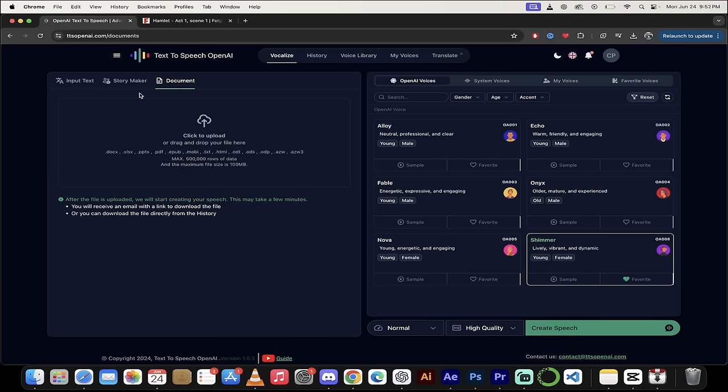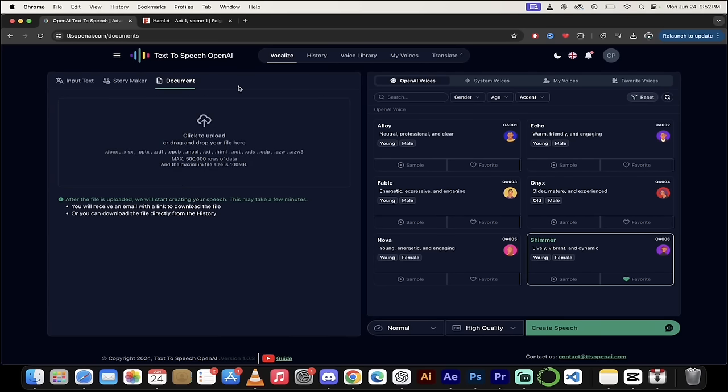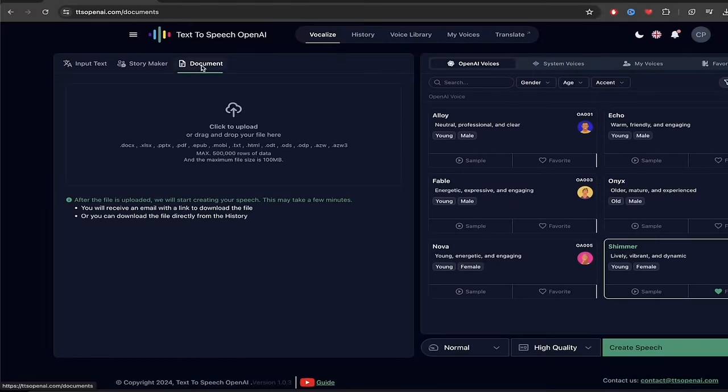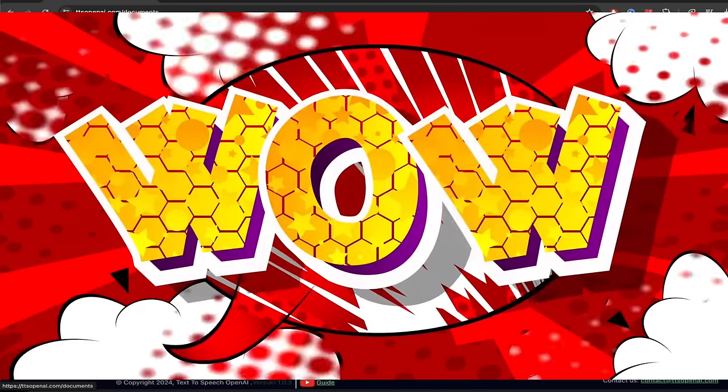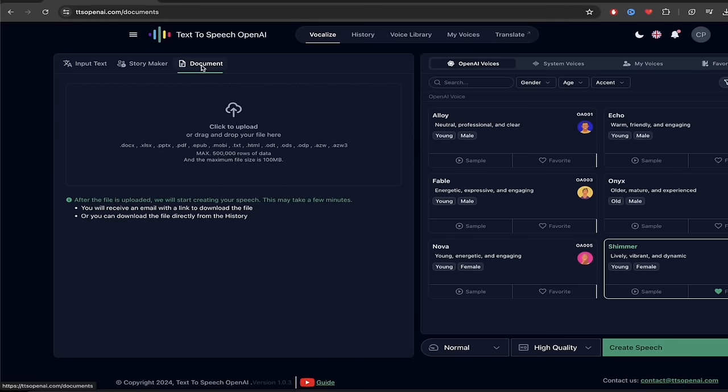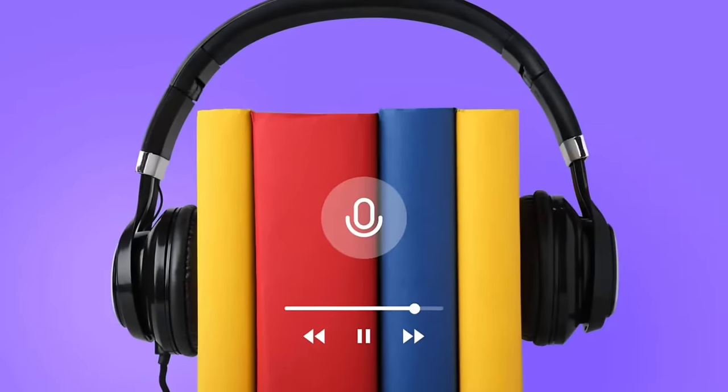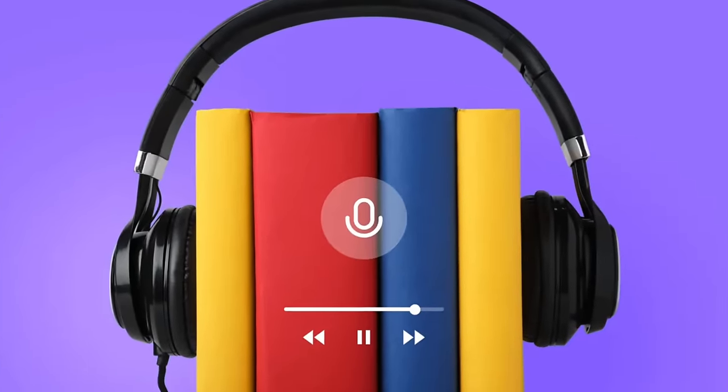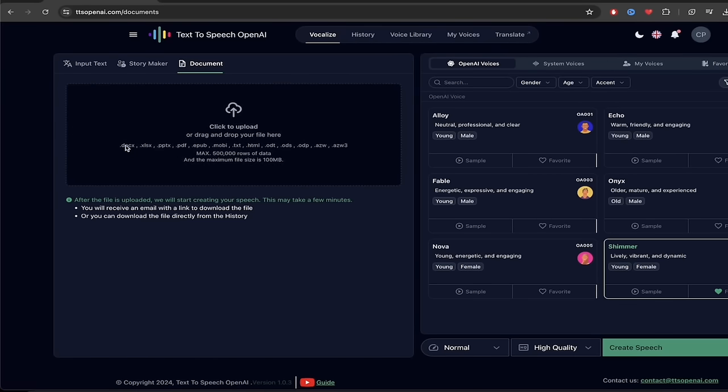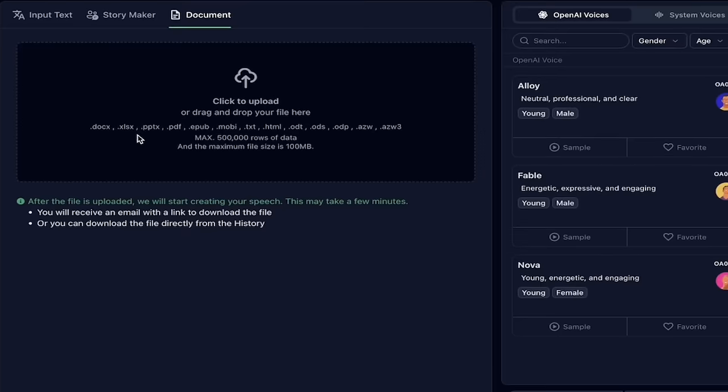Alright. Welcome back. So StoryMaker is fantastic, but I'll be honest with you. It is nothing compared to document. This is an amazing feature. If you've ever thought about creating an e-book and then having an audio book made from it with a premium voice, this is the way to do it. In fact, I just did it. Okay. So let's take a look at what I got here. So obviously I'm going to click on document up here. And when you look at it, you'll see here it says .docx, .xlsx, PowerPoint, PDF, ePub, .mobi or mobile text, .txt. All of these different formats work right out of the box.